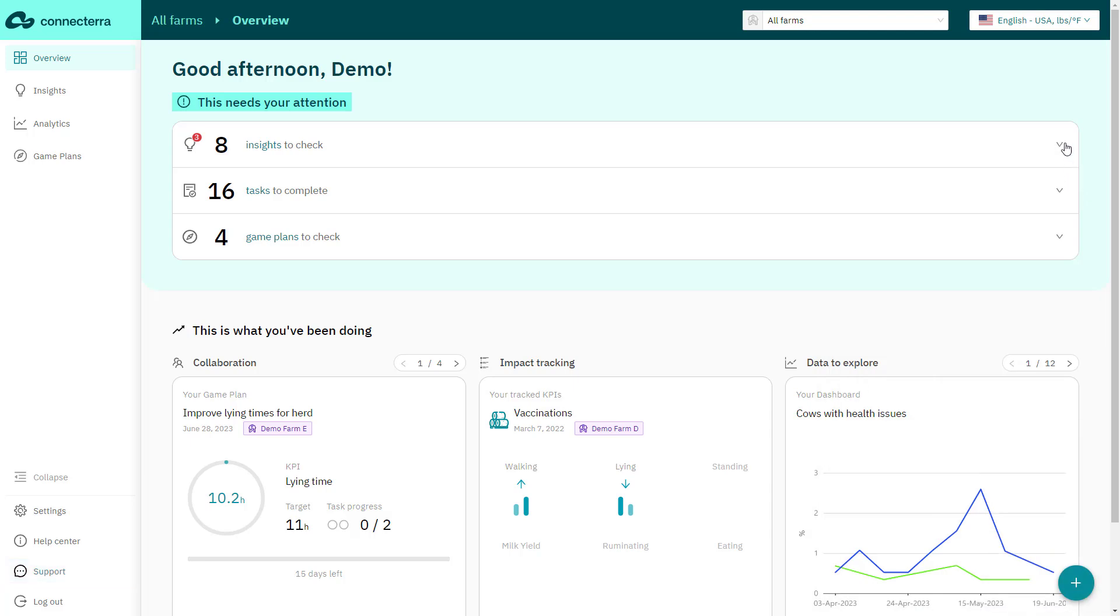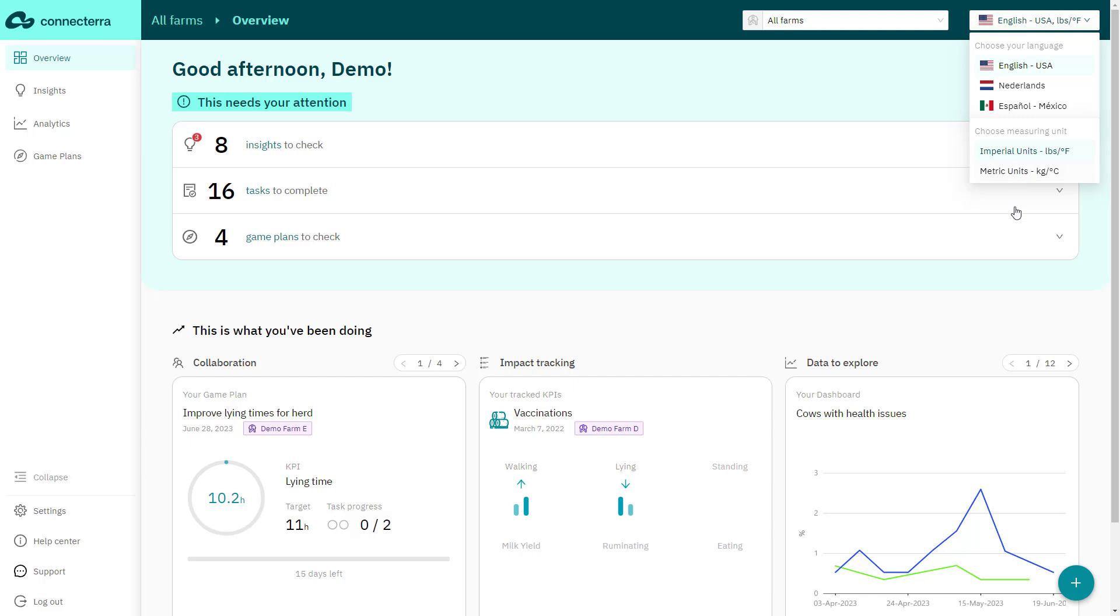ConnectTerra is also available in English, Dutch, and Spanish to better support you and your team in daily operations. You can also choose between the metric or imperial measurement systems.